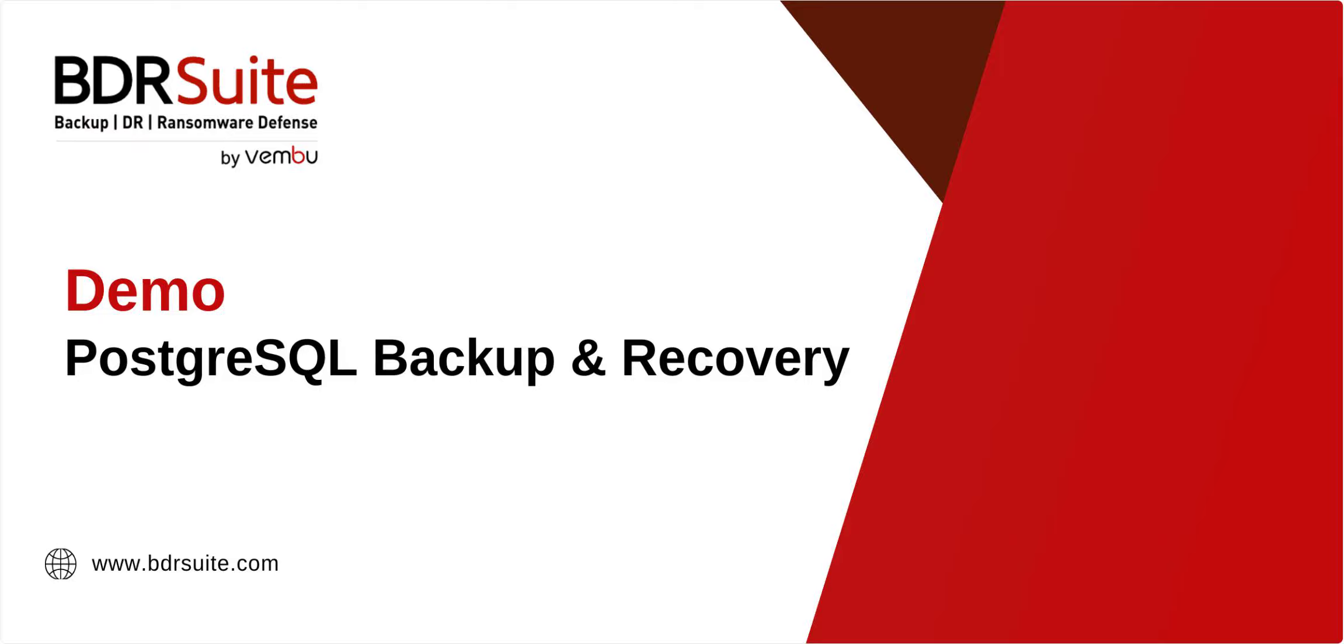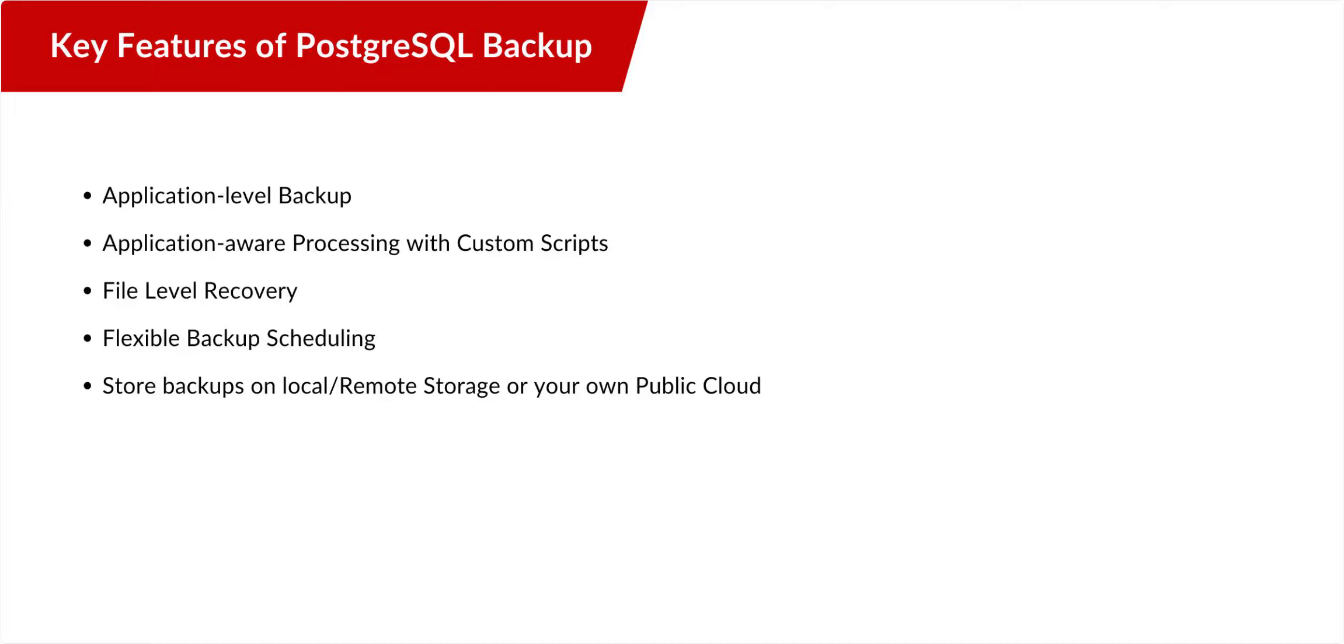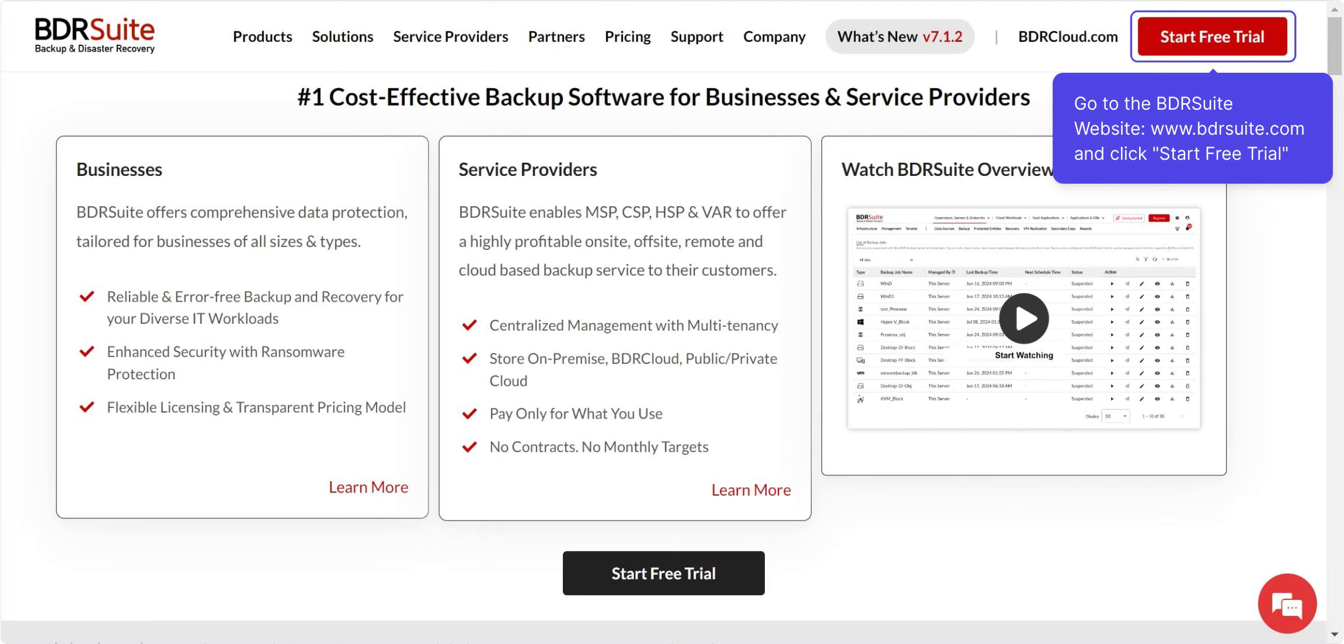In this BDR Suite demo, I'll show you how to configure PostgreSQL backup and how to restore them. BDR Suite offers you PostgreSQL backup with flexible storage options, granular recovery, centralized management, and more.